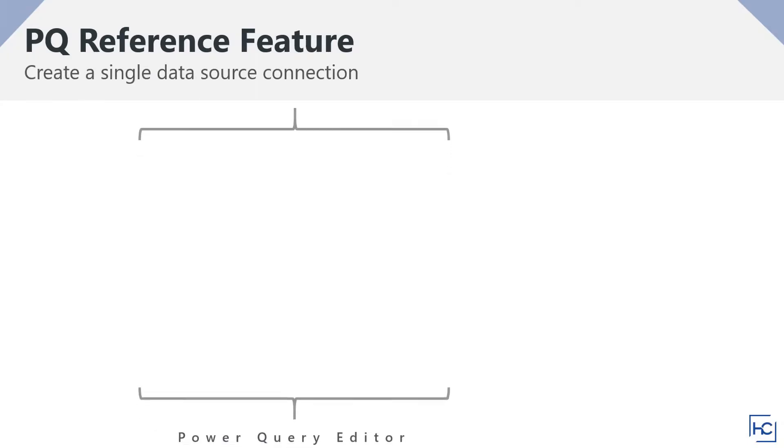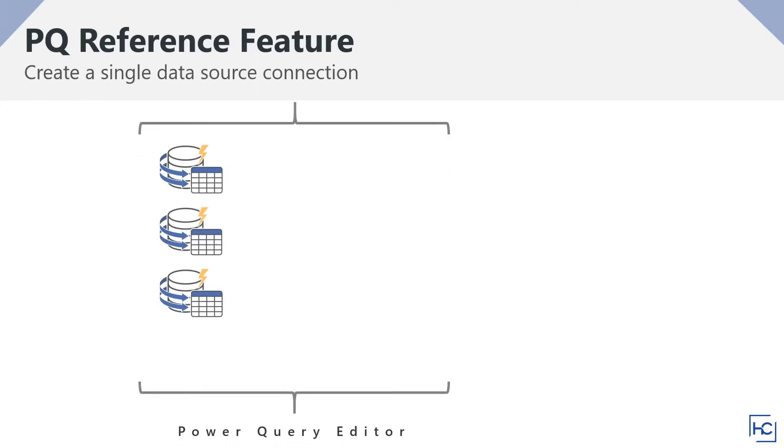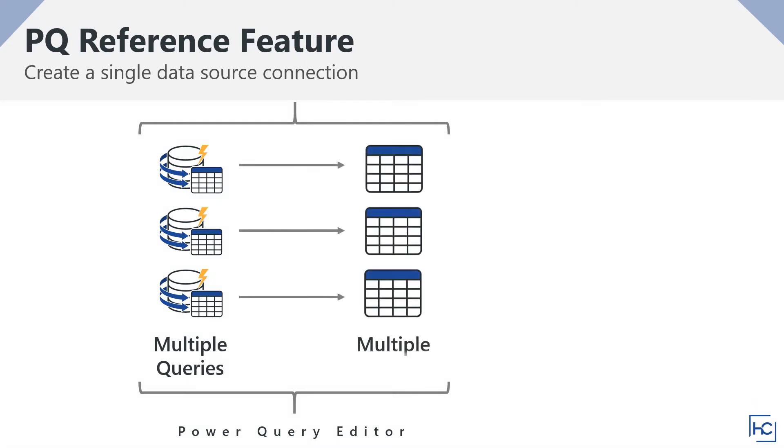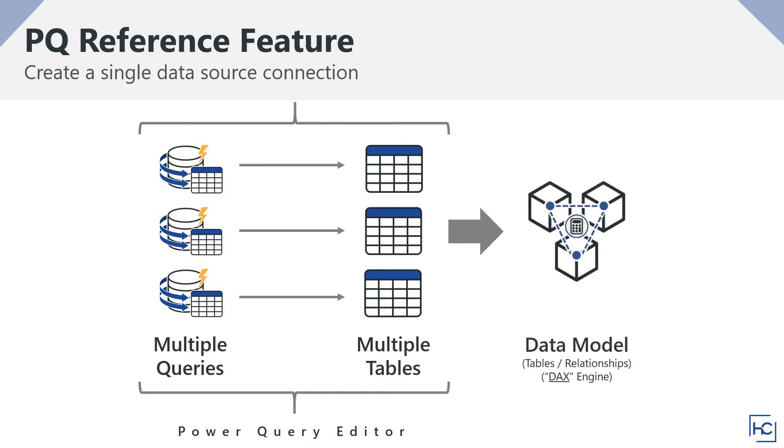Let's first consider a scenario where we have multiple queries in a Power BI Desktop Report. Each of these queries provides a table that in turn is loaded into our data model. Now, despite the fact that each of these queries is coming from the same data source, in this case a local database, if there was ever a need to update the data source connection, that would require each query to be individually updated for that data source, essentially duplicating the effort and time that can be avoided.